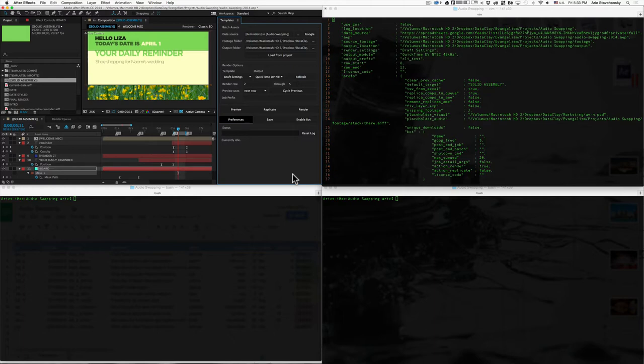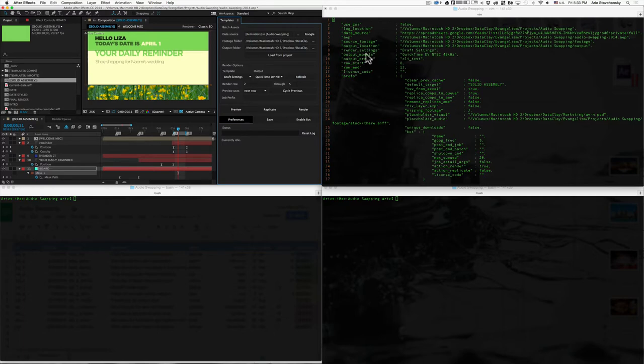Anyway, so let's get started. Now, what we have here is After Effects open with Templater, and over here we've got what's called the Templater Options JSON file, and this is a JSON formatted object that allows you to specify options to control Templater from a command line.